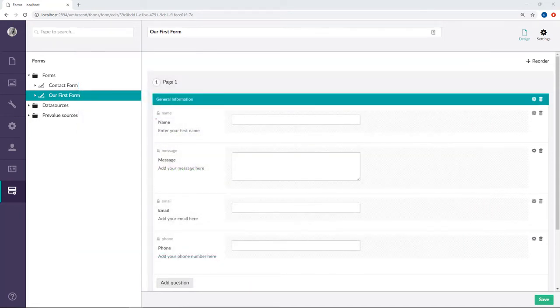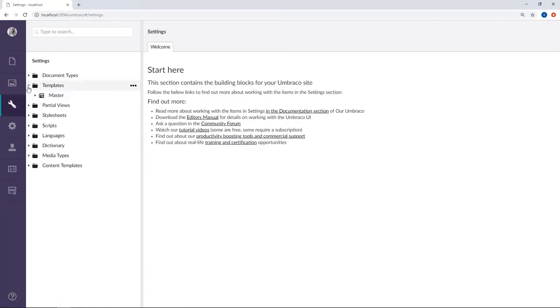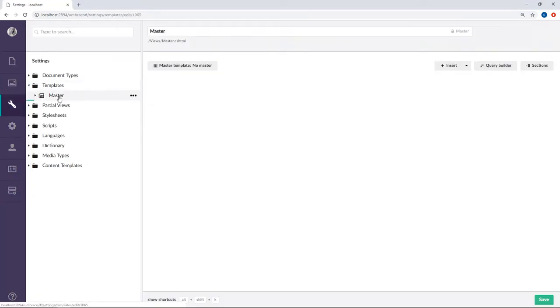We need to take these snippets and add them to our template. I'll be adding them to my master template, so let's go ahead and find that one.